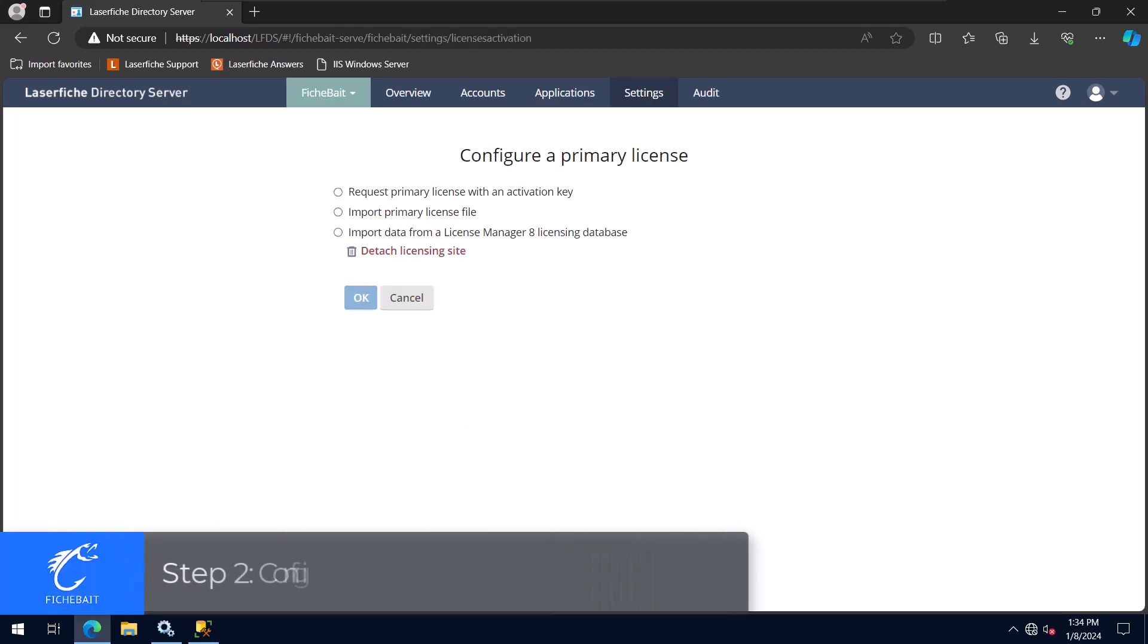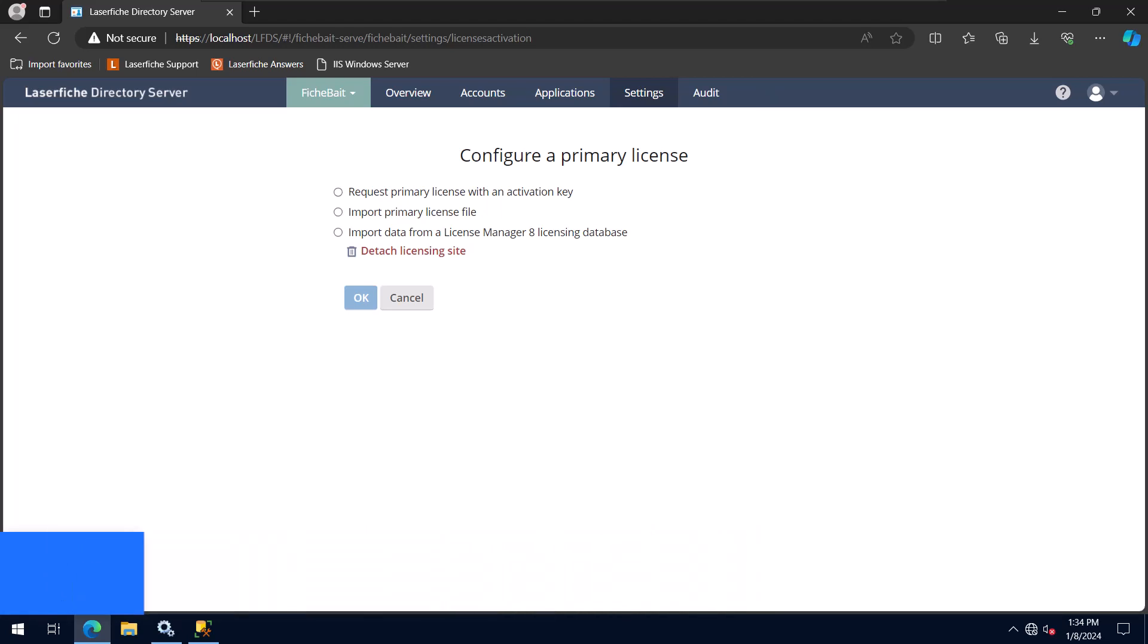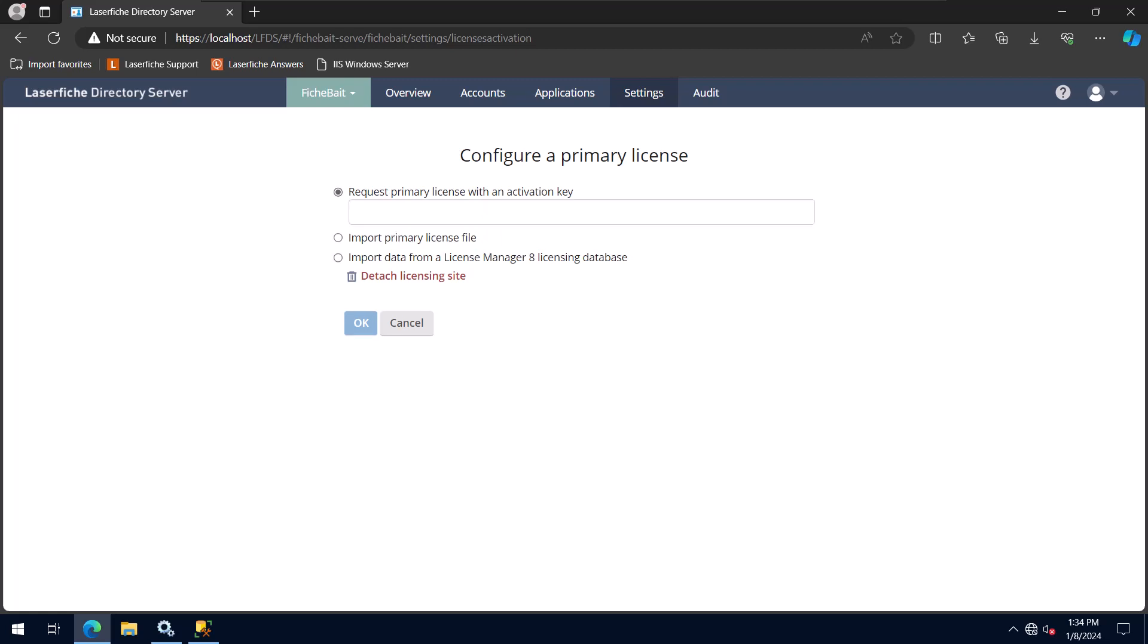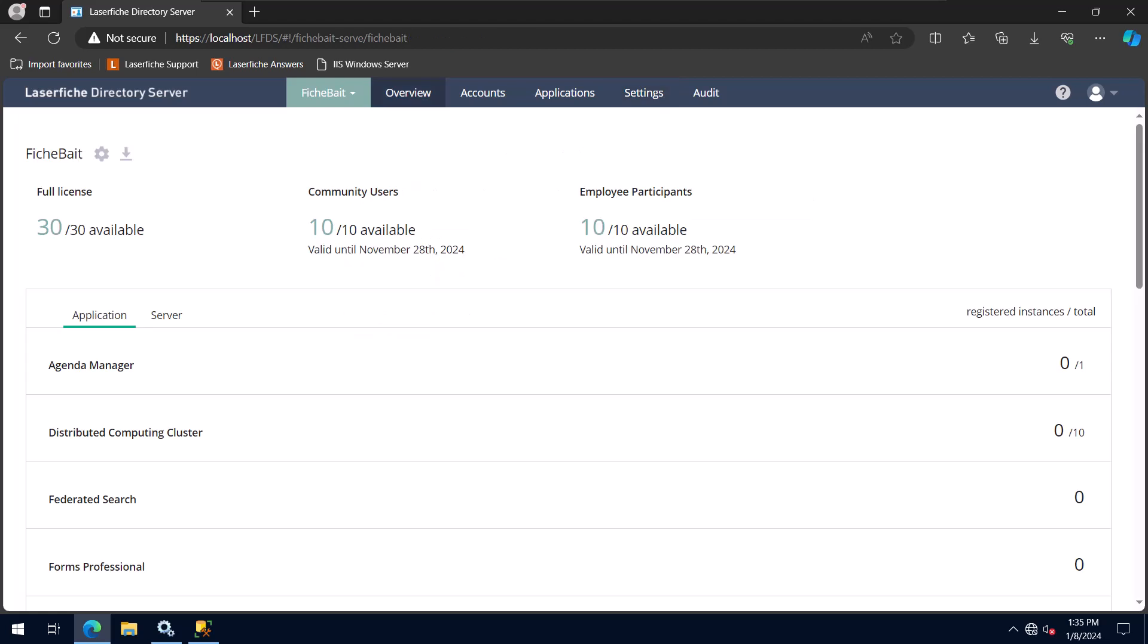The next step is configuring the primary license. The option you choose here will depend on if you are using an activation key or if you have a primary license file. In most cases, you'll be using an activation key that you will get from the Laserfish support site. I'm going to select that option and then enter my activation key and click the OK button. Once Directory Server is licensed, you'll be taken to the overview page where you can see the licenses for your organization.